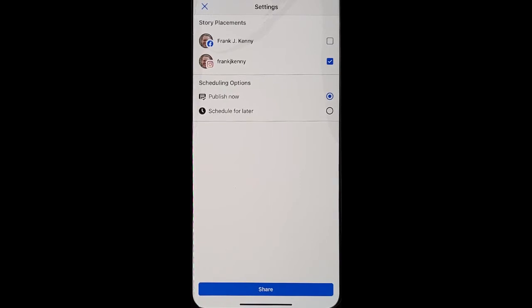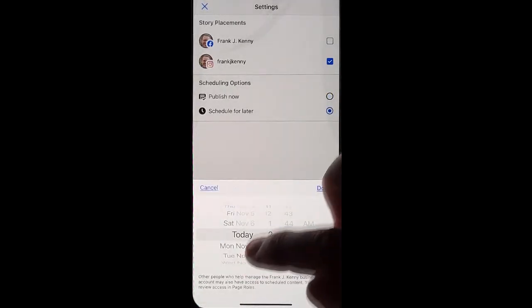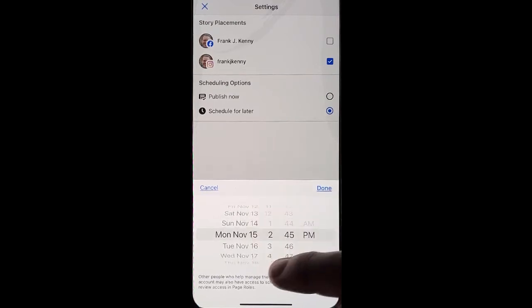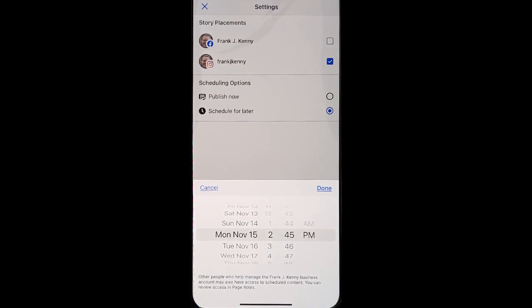You can publish now, or you can choose to schedule later. And you can pick dates and times in the future. So if you have certain products that you want to advertise or events that you have coming up, this is a great way to schedule your stories out.